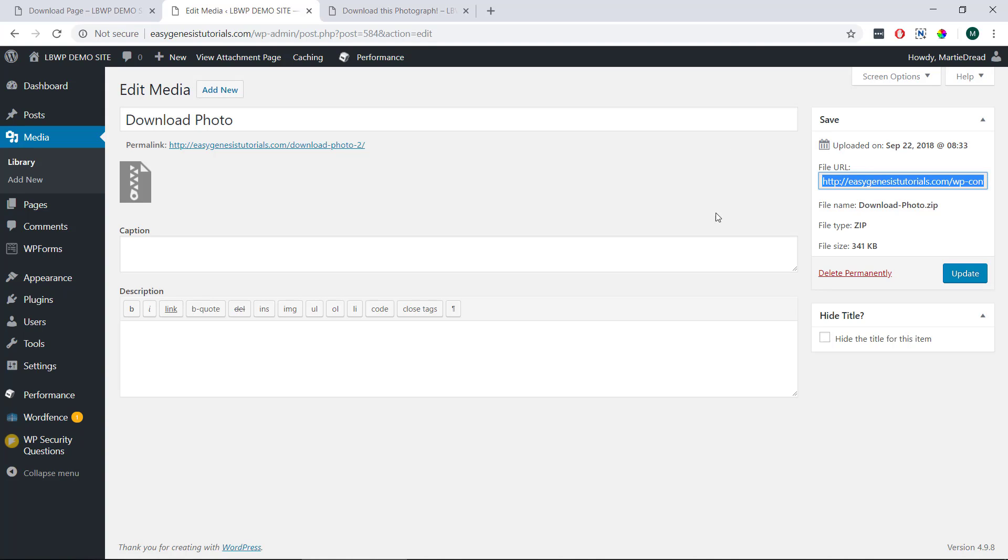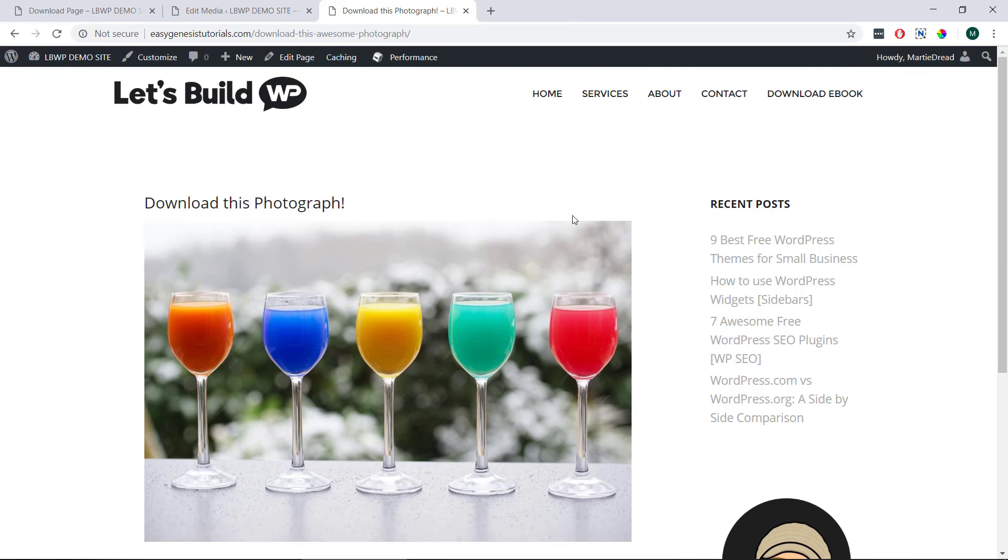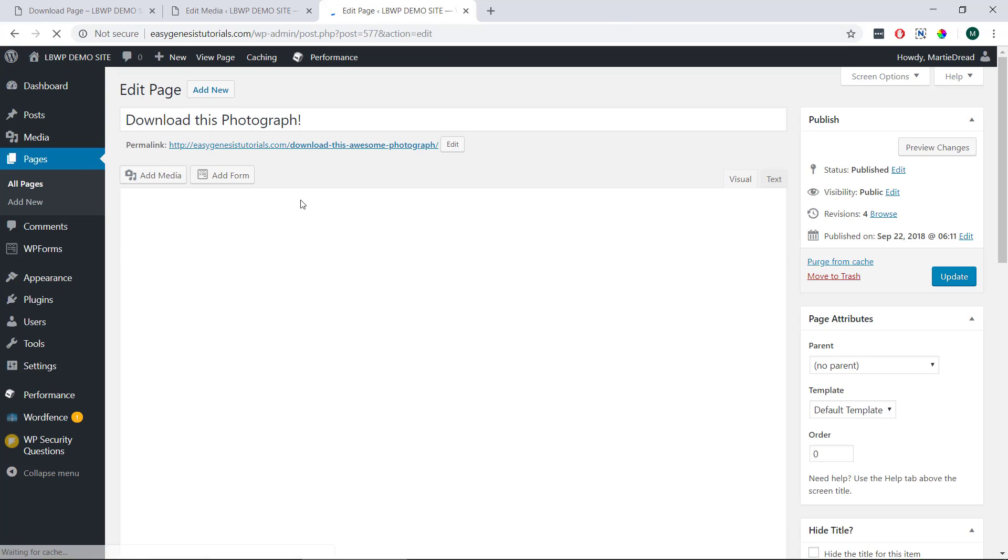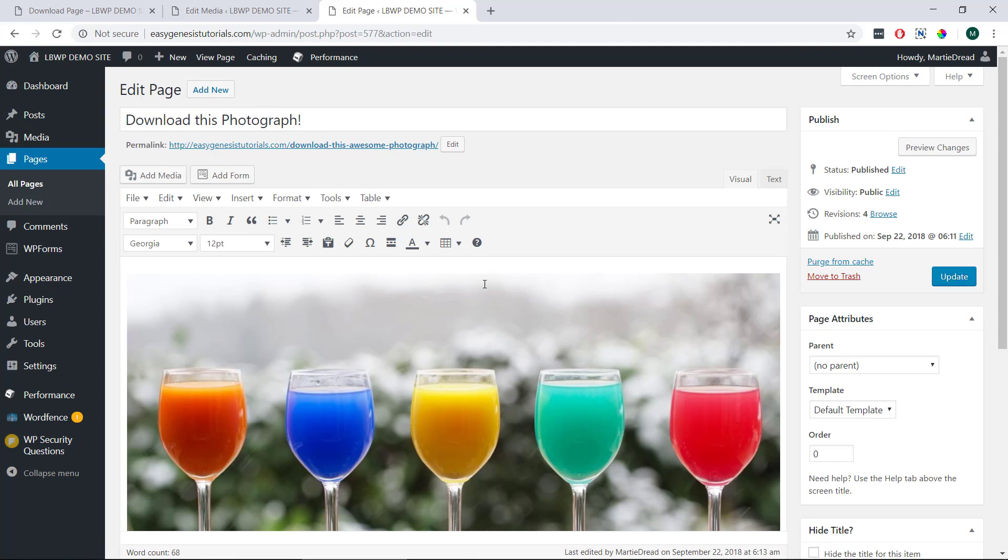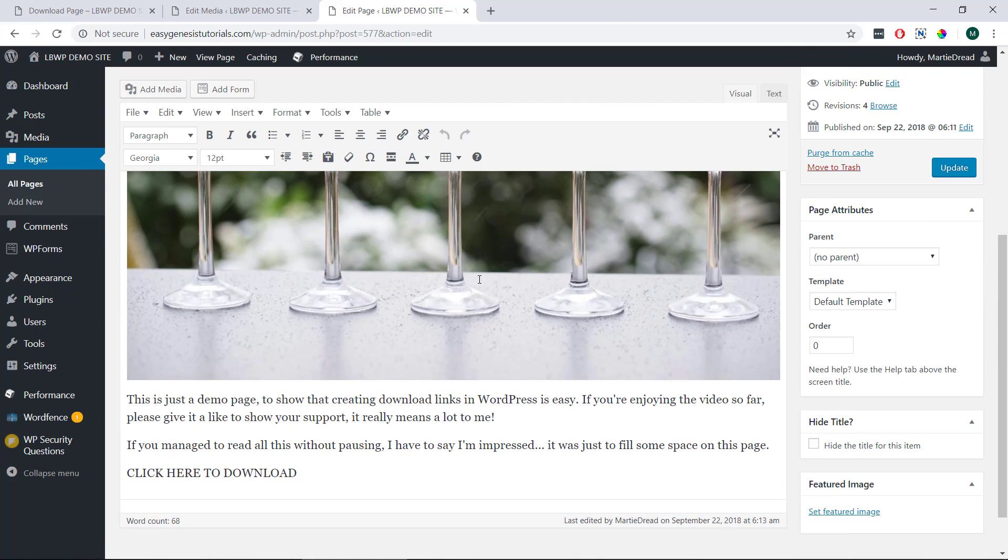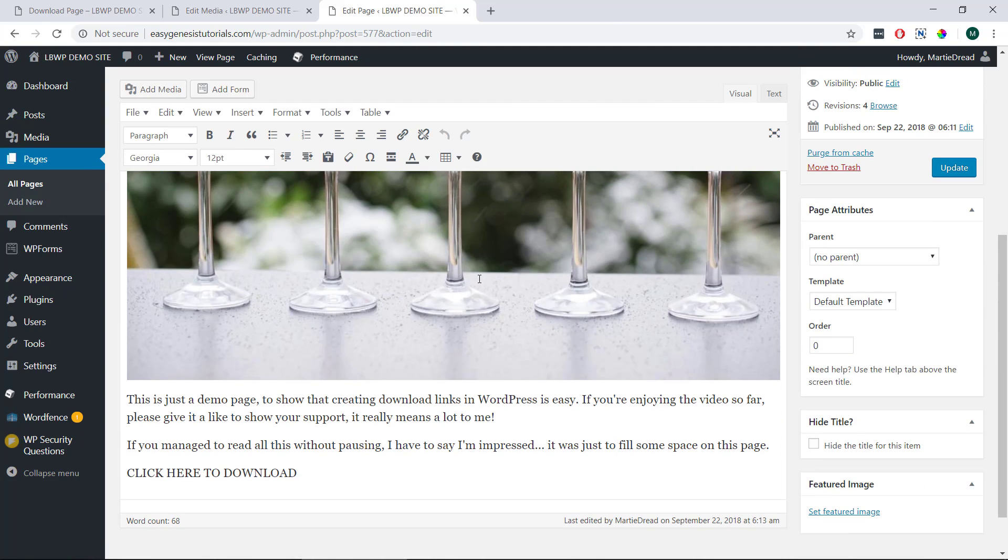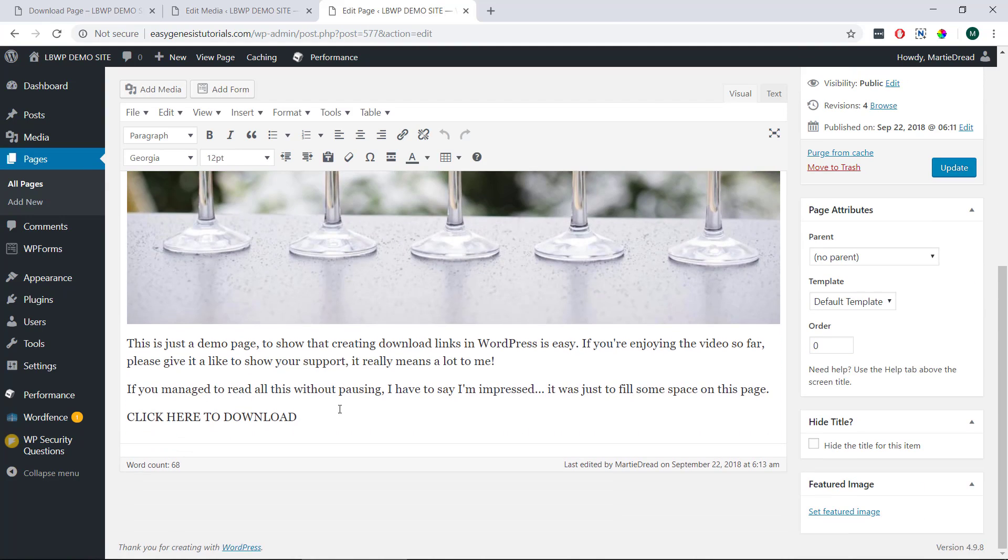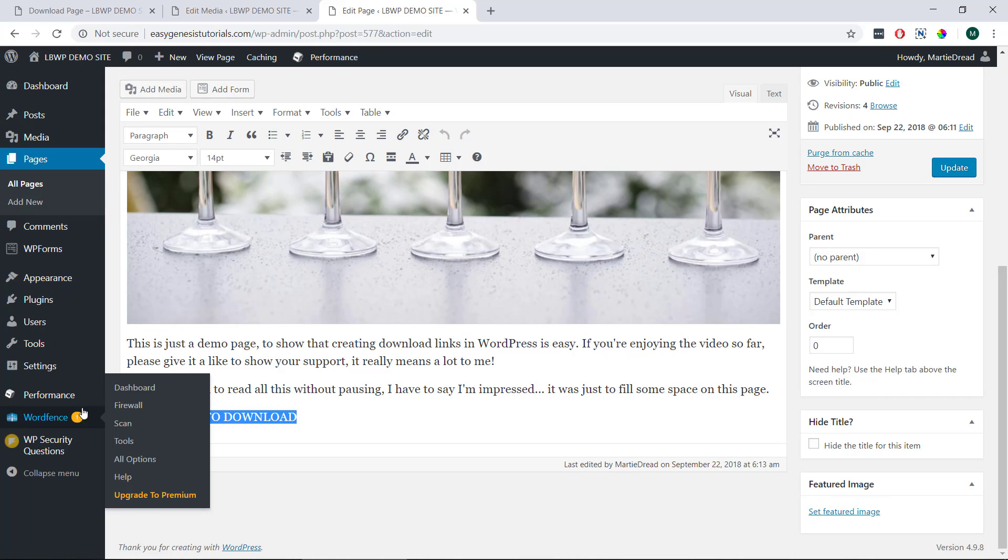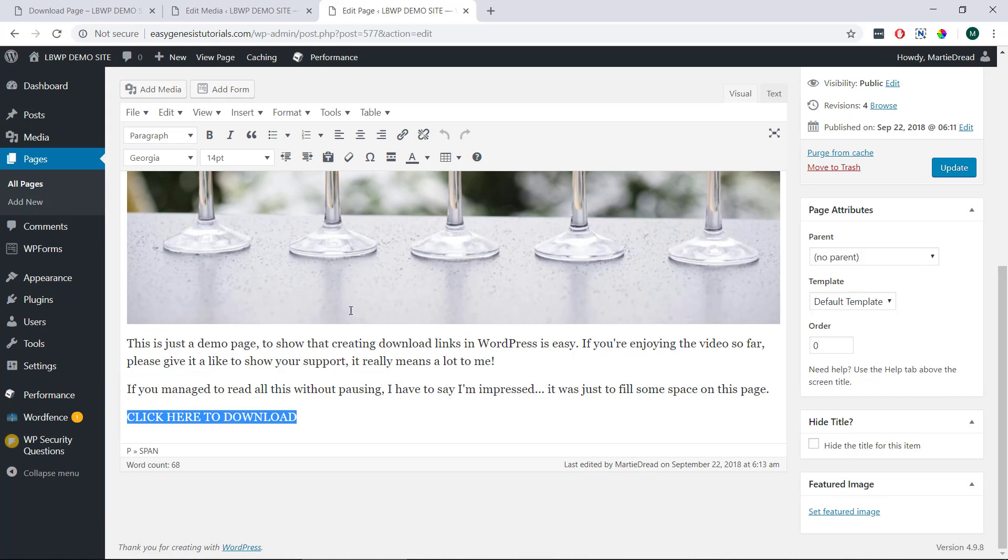Once we have our URL copied, we can head over to the page or post we're wanting to add the download link to. Then we can click edit up at the top, and we're just going to add this URL like any other link. For me, I'm just going to add it to this text that says click here to download.